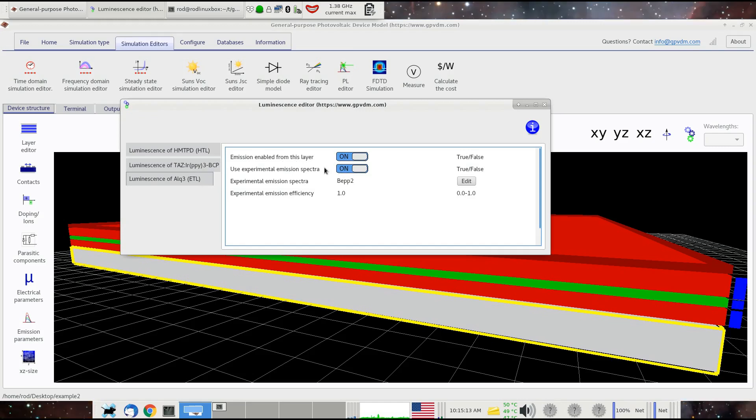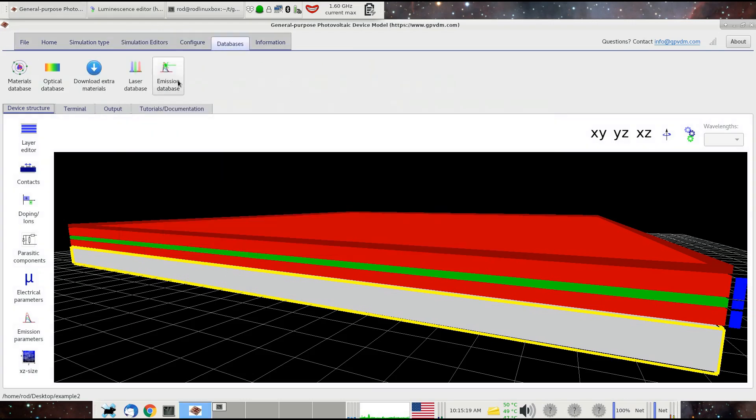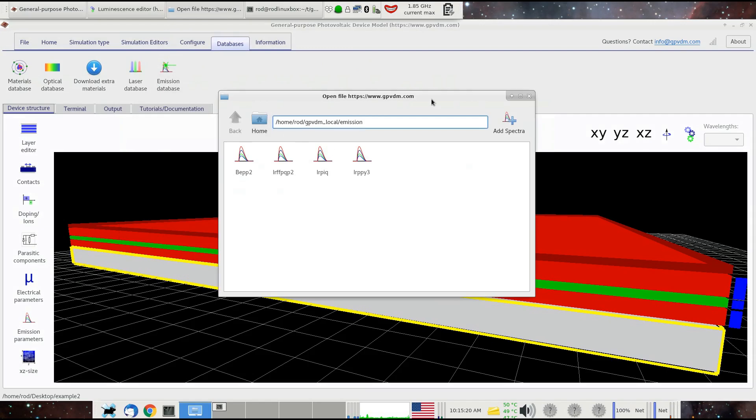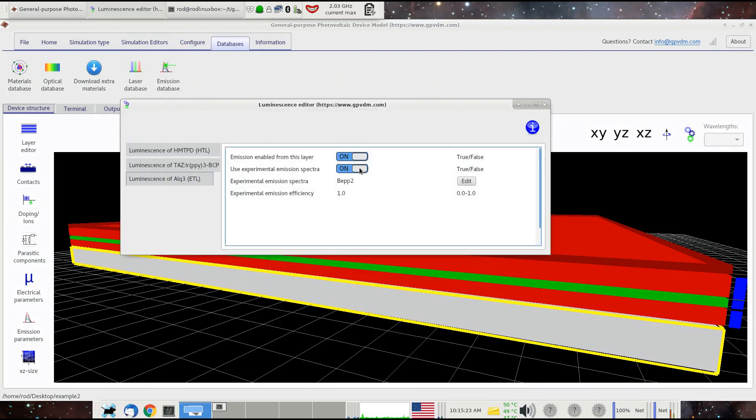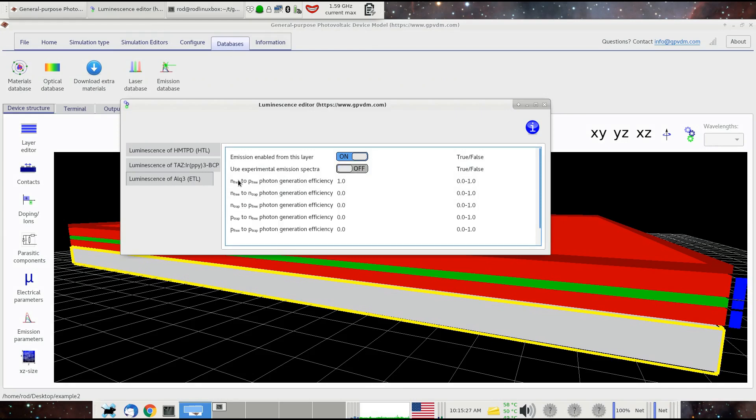The second option down here says use experimental emission spectra. This means we're going to be using one of these emission spectra in our emission spectra database to calculate the emission. You don't have to do that. You can calculate the emission from first principles by turning that off, and then you get all these parameters that you had when you were calculating photoluminescence from first principles, considering free and trap recombination.